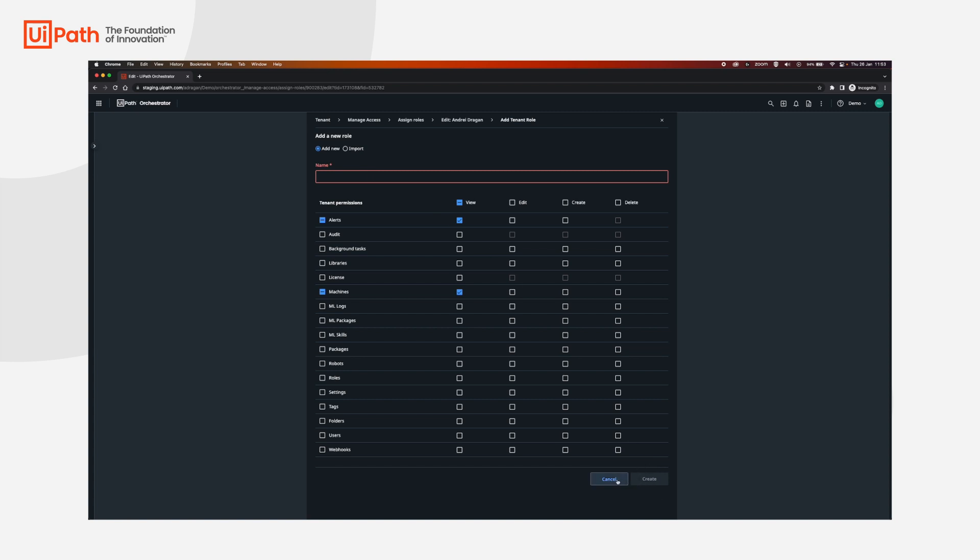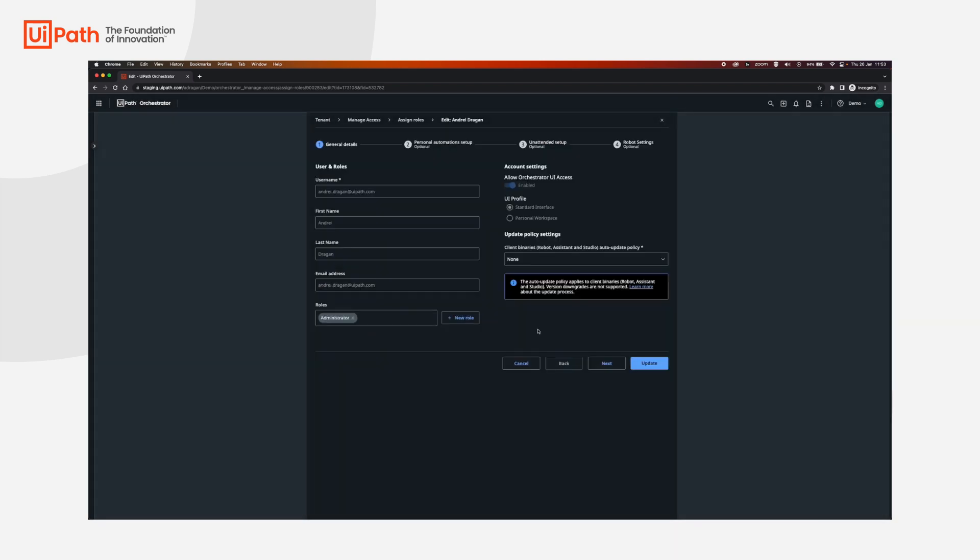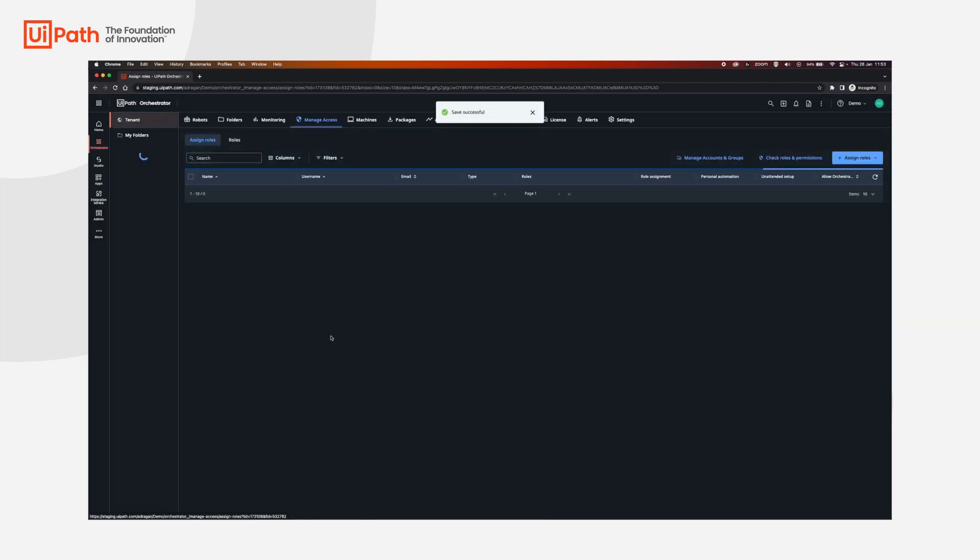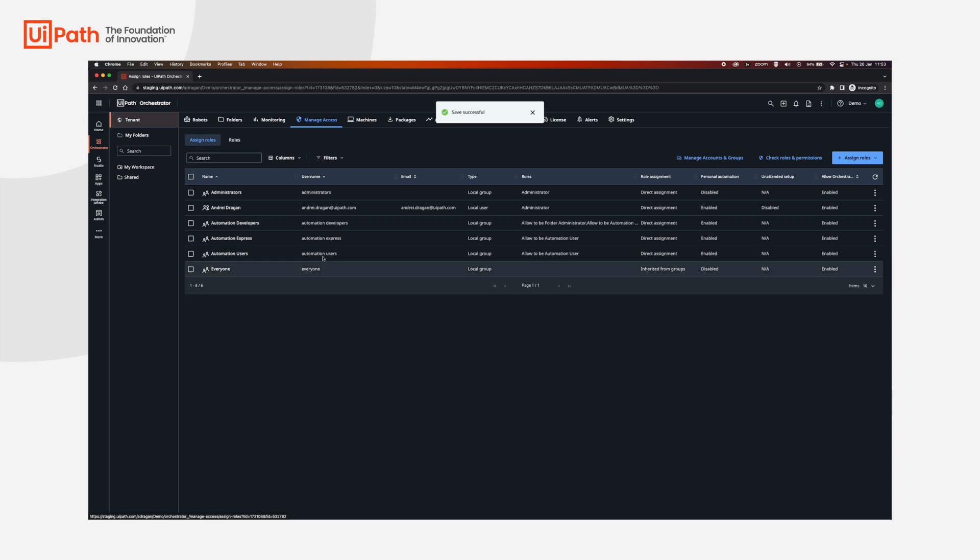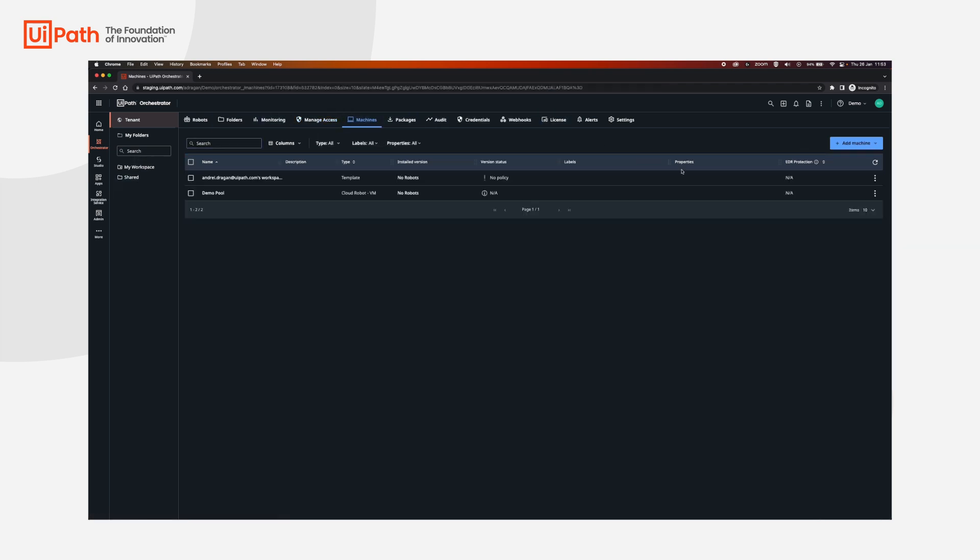Set a name and then click create. This will allow you to see all alerts for cloud robots. I'm just going to click update with the administrator role. I'm just going to go back to machines, demo pool, and then click add or manage VMs.